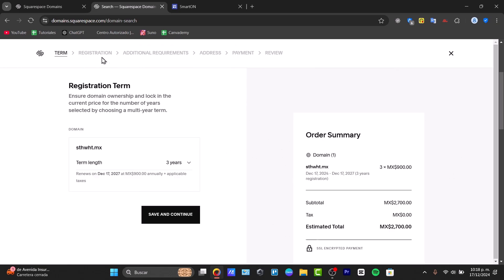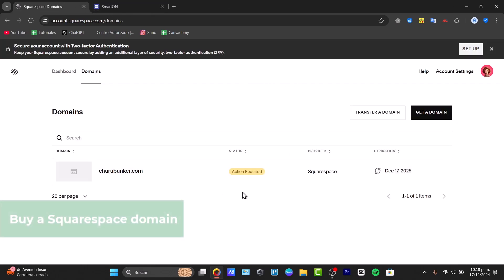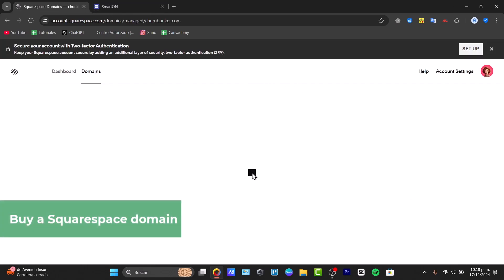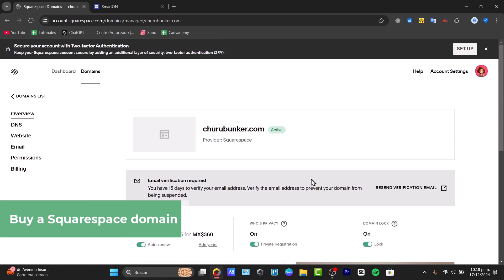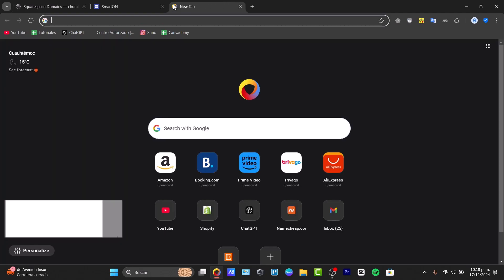Once you have completed the purchase, go to your Squarespace domains section and your new domain should now appear there as active.